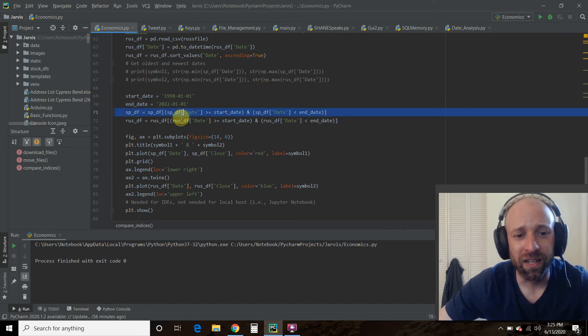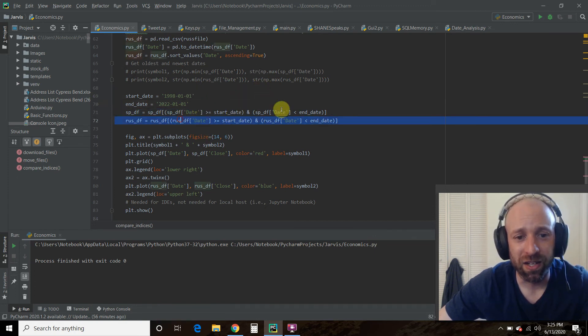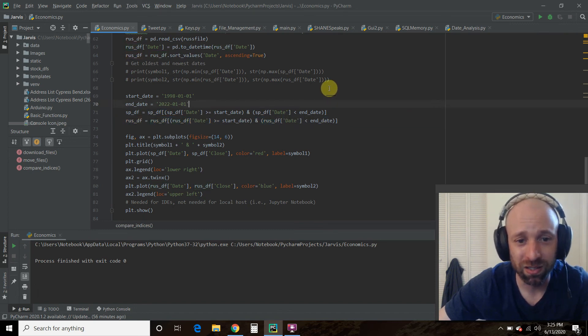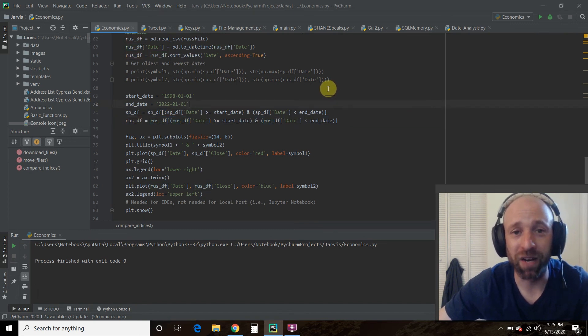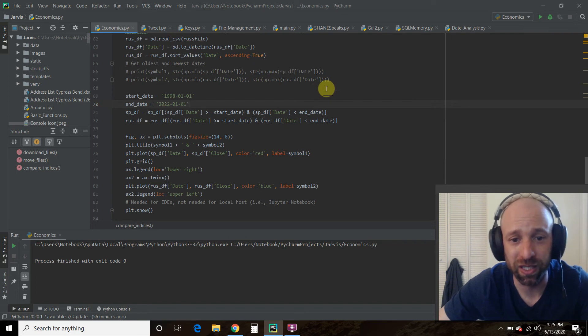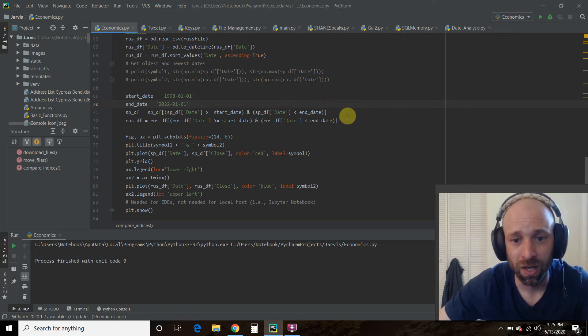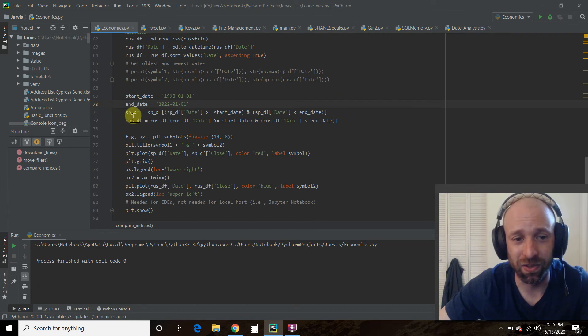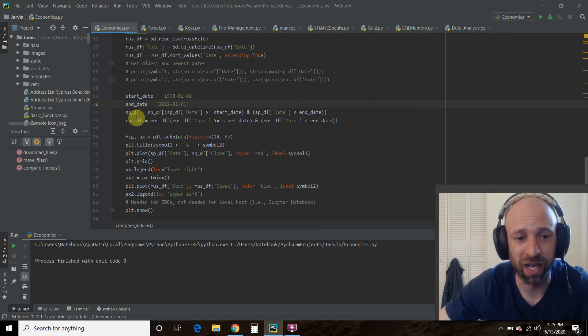Then this right here, you might want to pause this if you are copying and pasting the code. I recommend going to his video. He walks you through it. So what you're doing is aligning the start and end dates for the S&P and the Russell 2000.